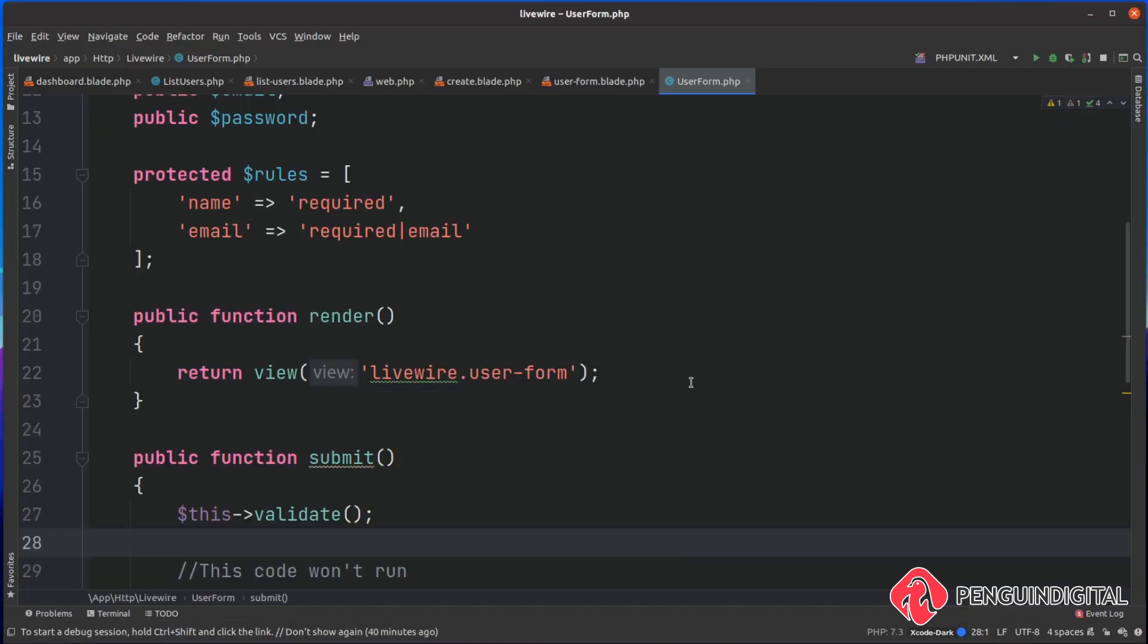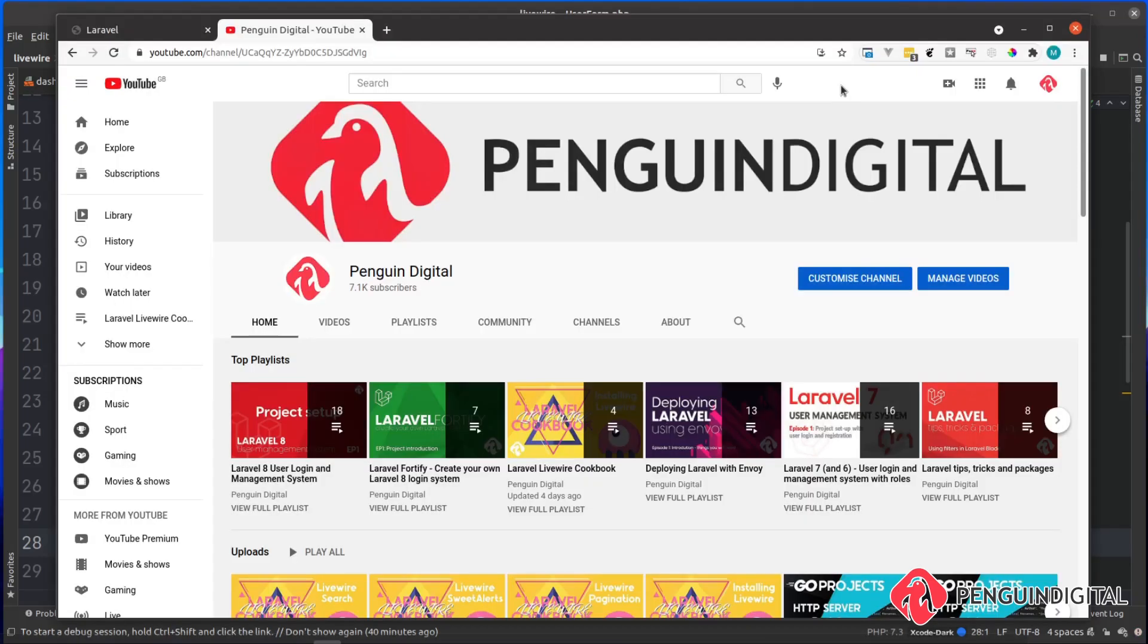So that's how simple it is to add validation into your Laravel Livewire component. In the next video let's look at using real-time validation. This will display the errors back to the user as they type them in for the input, so they don't have to hit submit before they realize there's an error - it'll just tell them straight away.